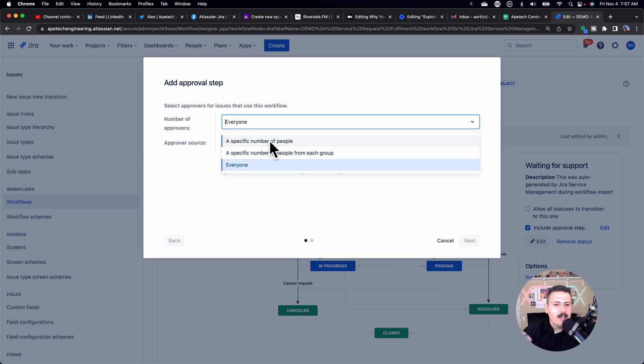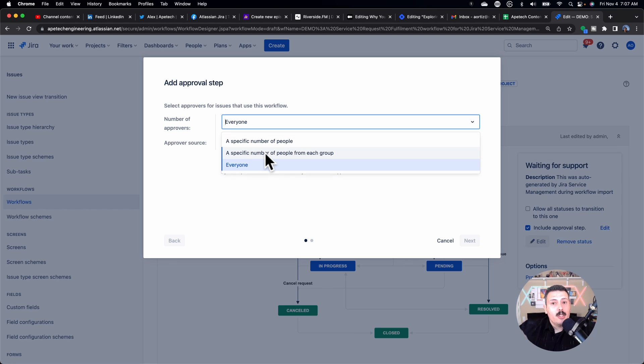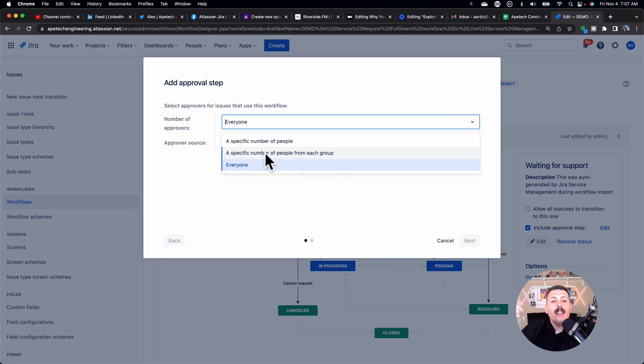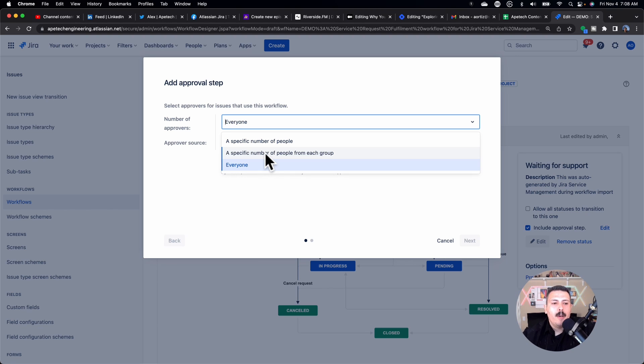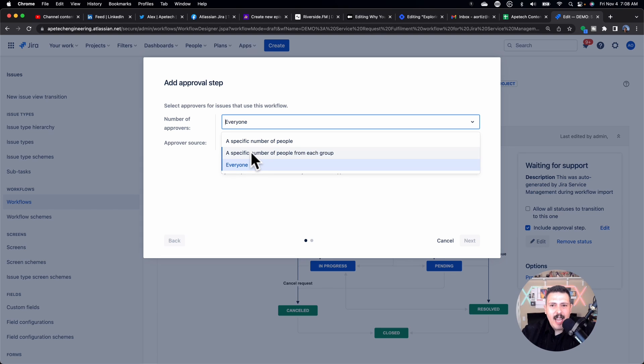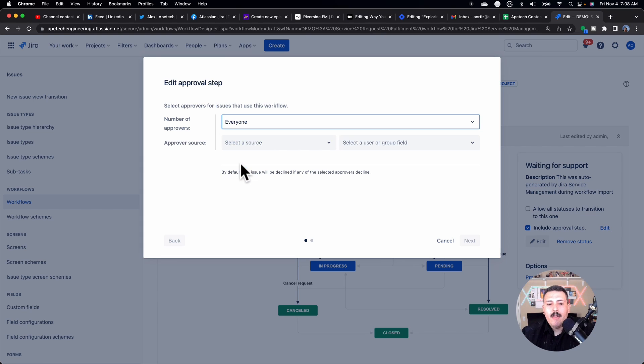Now, alternatively, and not in the scope of this video, you can actually create like an approvers group custom field, where you assign a group, and then you can basically say I need one person from each group to approve. But that's not going to be in the scope of this video, but just know that you have that option. We're just going to leave everyone for now.